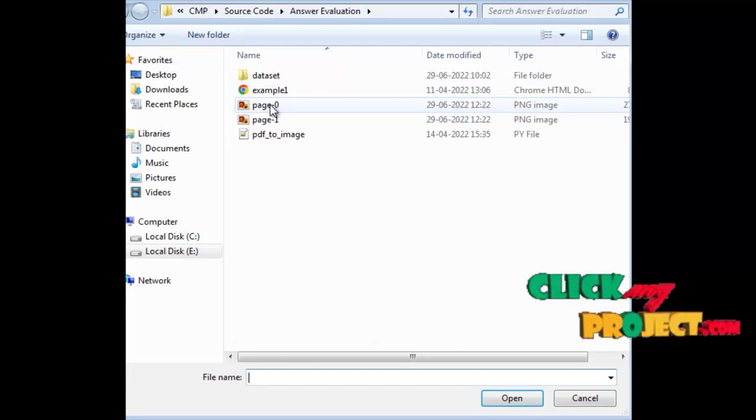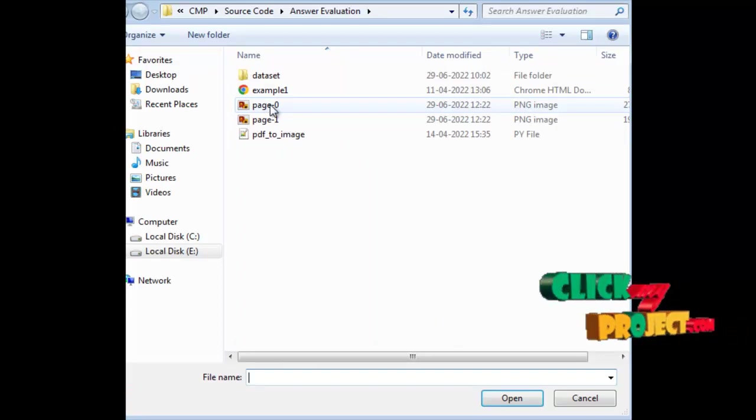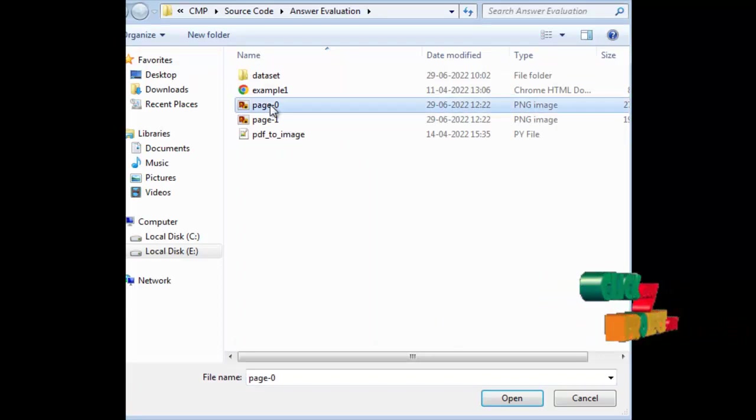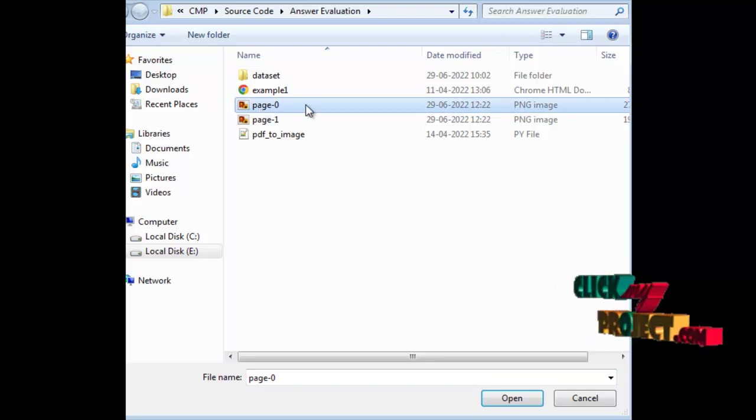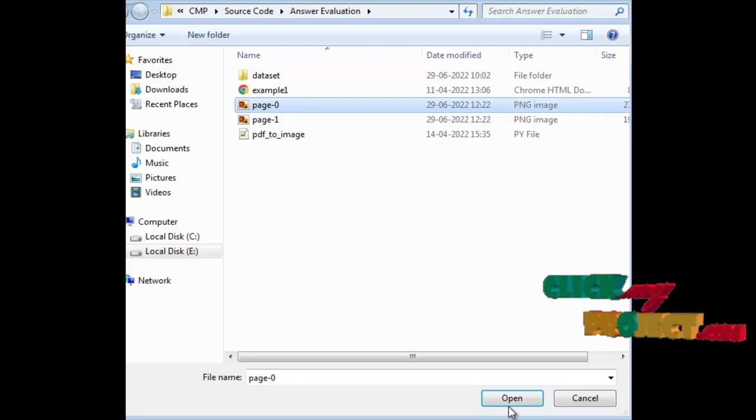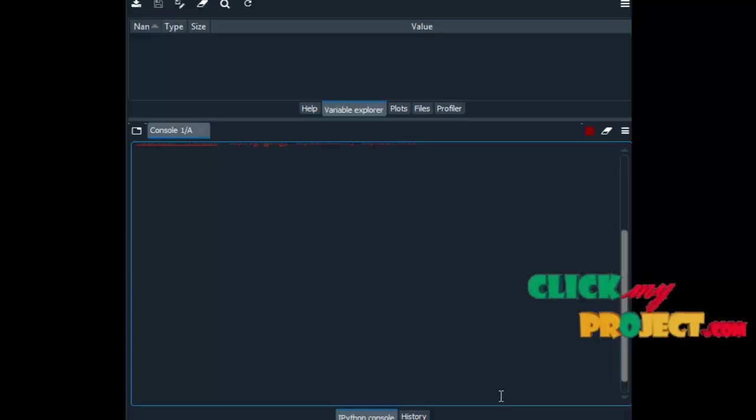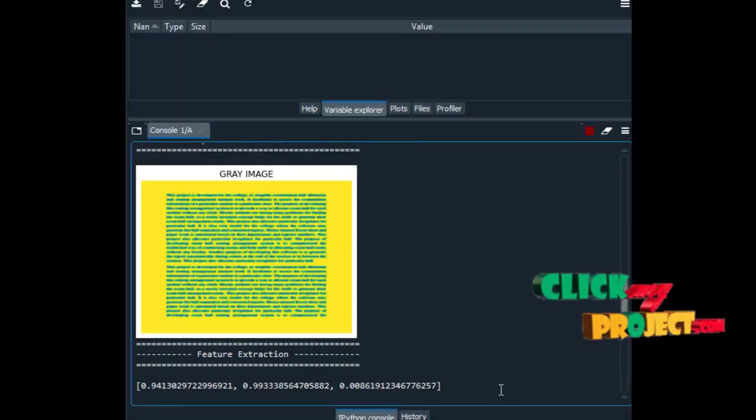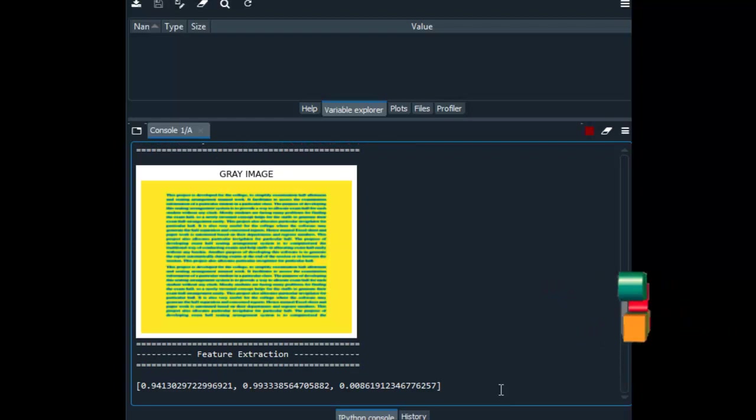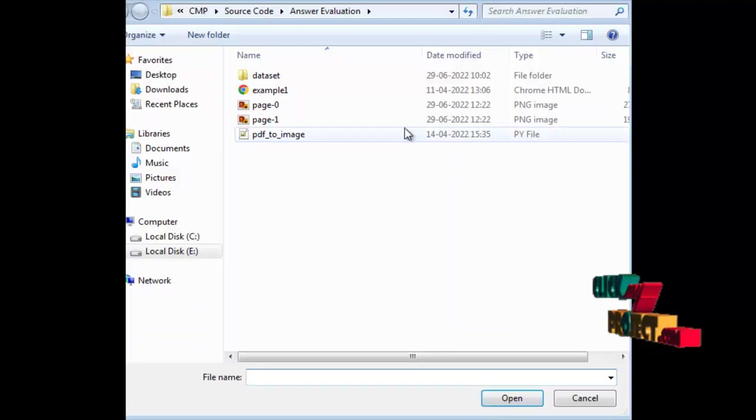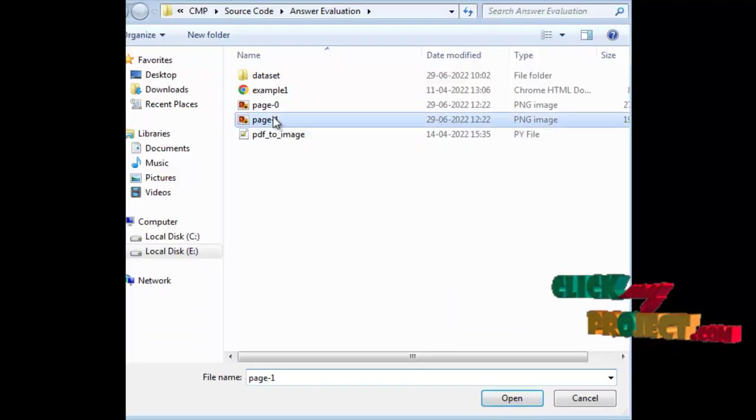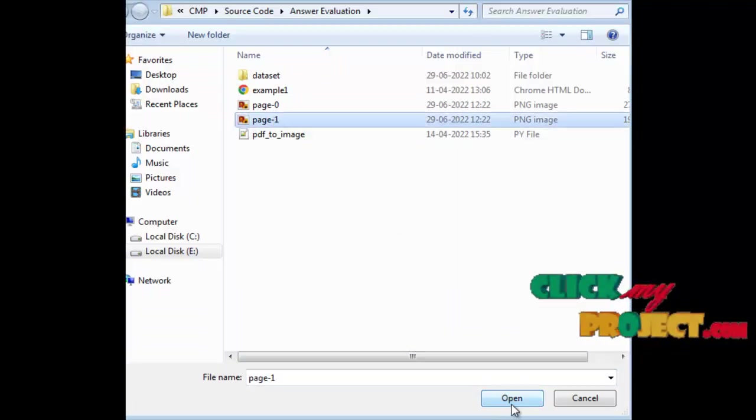The PDF will be converted into N number of images. First we have to choose image 1, then we have to choose image 2.